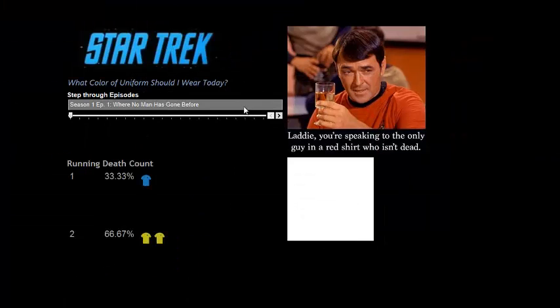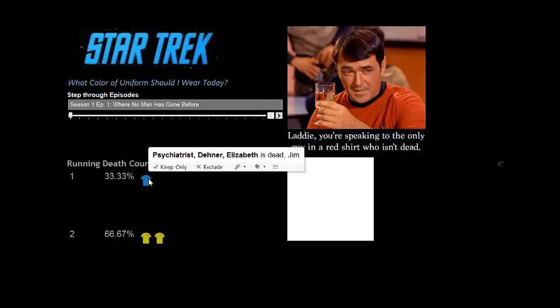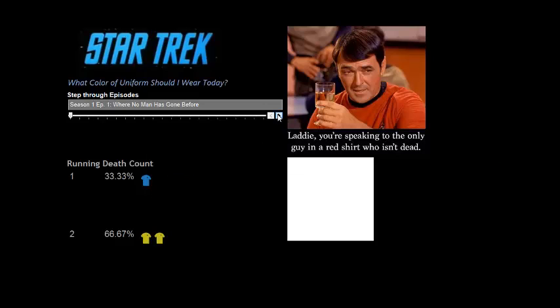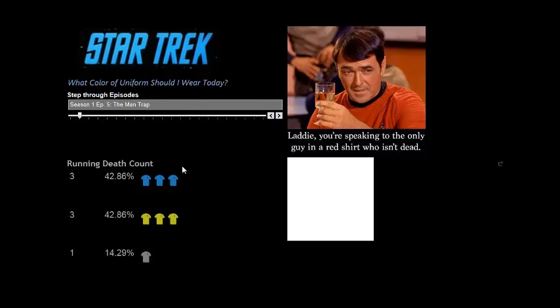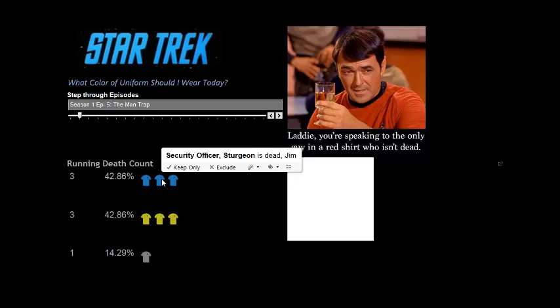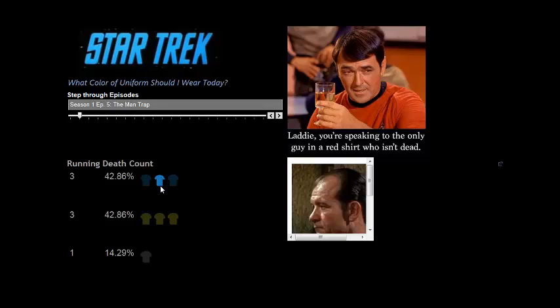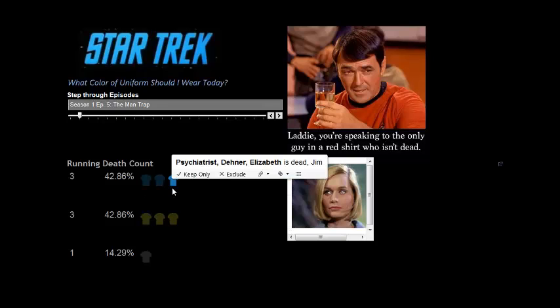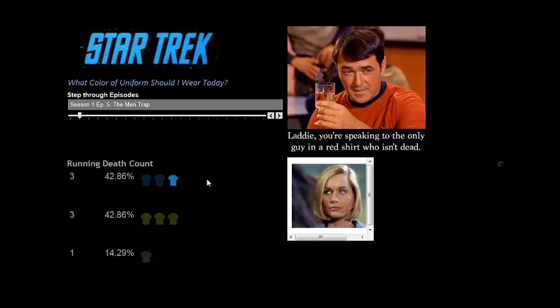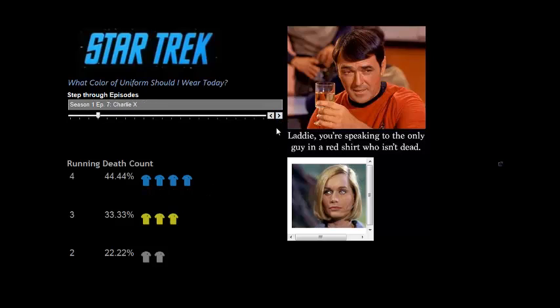All right, let's take a look. We've got a complete dashboard here, well under three minutes, where I can step through the episodes, see the number of deaths by the shirt color, view the individual, the unfortunate individual who may have perished.